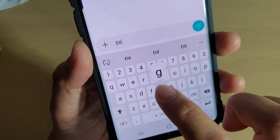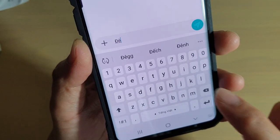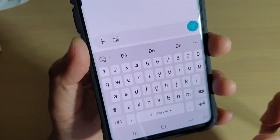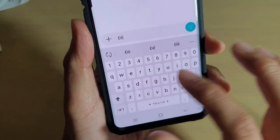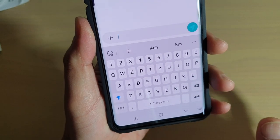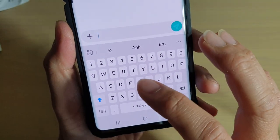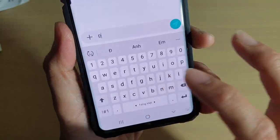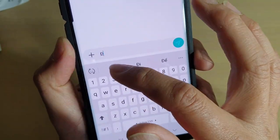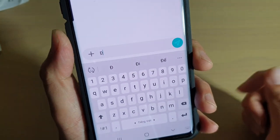You need to know how that language will work with that particular keyboard. For example, with this language, if you double tap, it will bring up a special character.